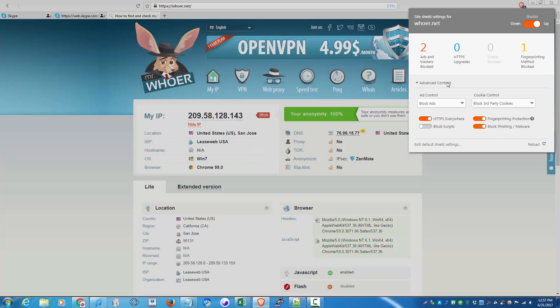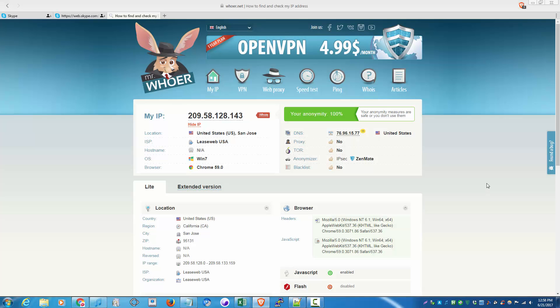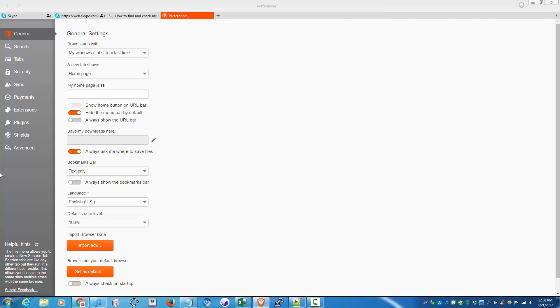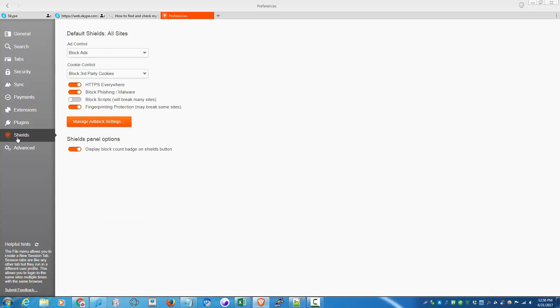This one just turns on the features for a specific website. If you want to turn on all this stuff for the general browser, you have to go to the menu settings, go down to shields, and for all sites.